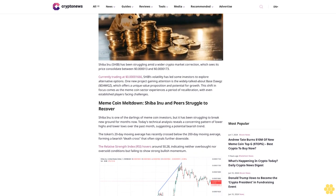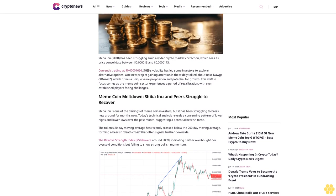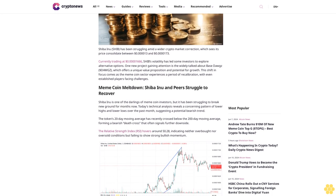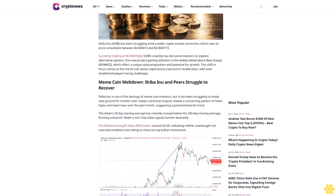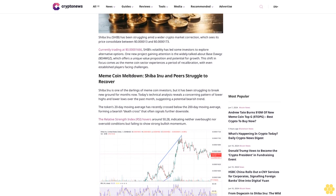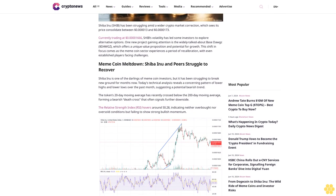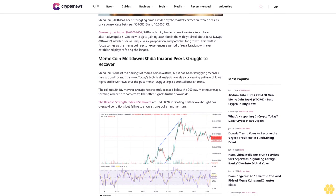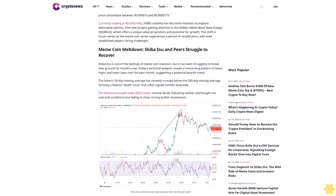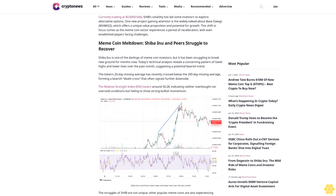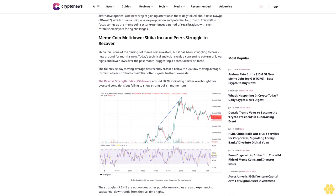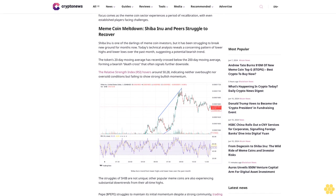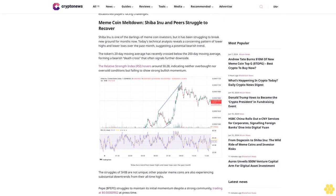Currently trading at $0.0000666, Shiba's fallout has led some investors to explore alternative options. One project gaining attention is the widely talked about Base Dogs, which offers a unique value proposition and potential for growth. This shift in focus comes as the meme coin sector experiences a period of recalibration, with even established players facing challenges.